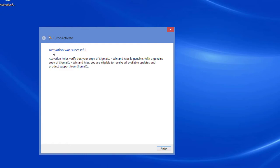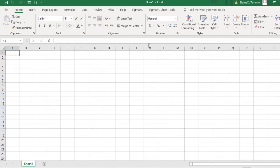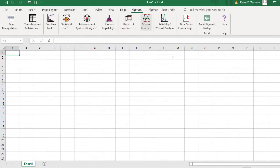When the activation process is completed, you'll see this message. Go ahead and close it by clicking Finish. SigmaXL has now been activated.